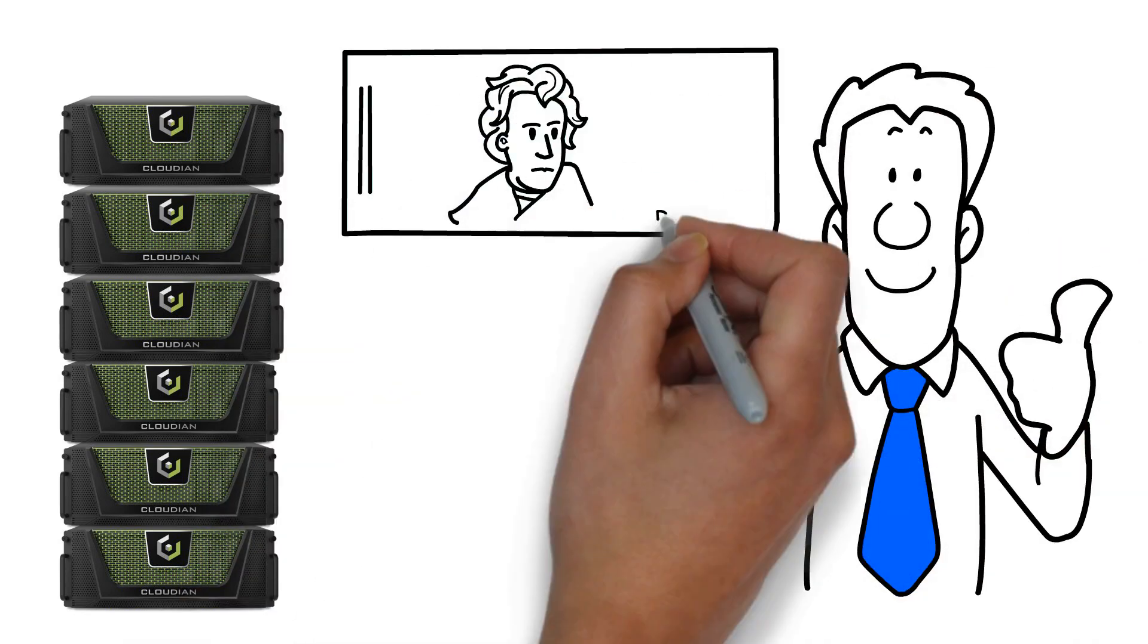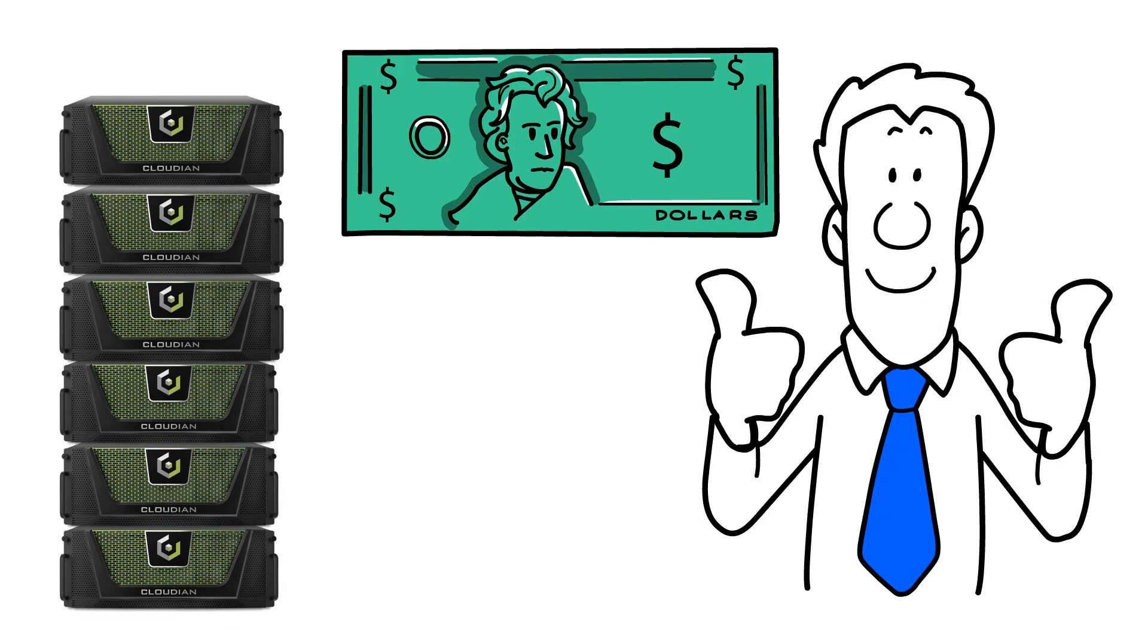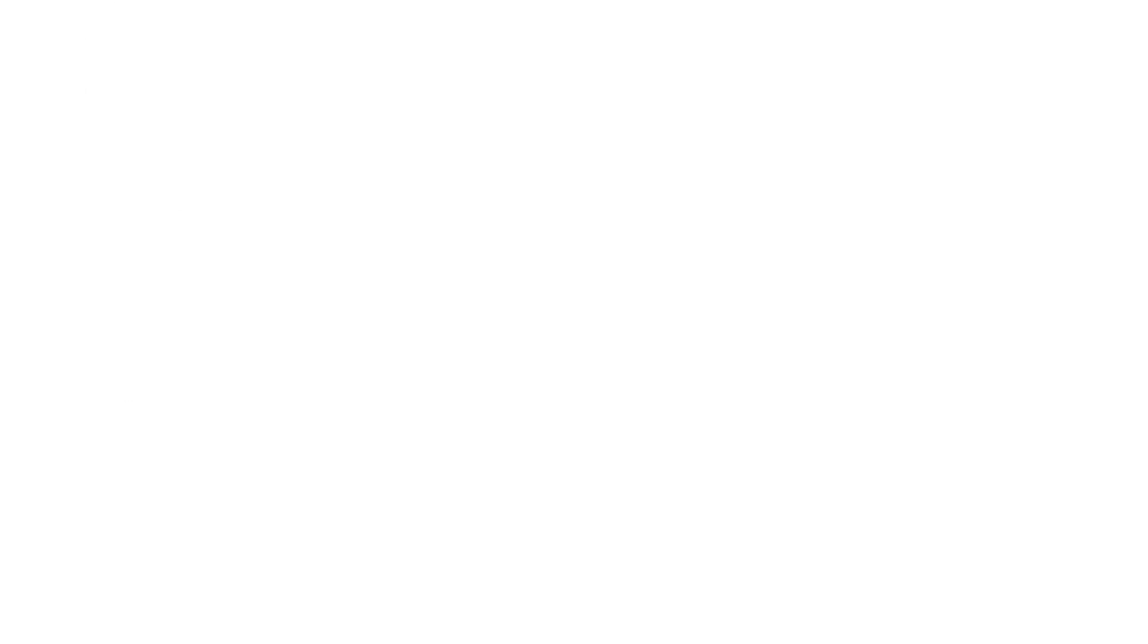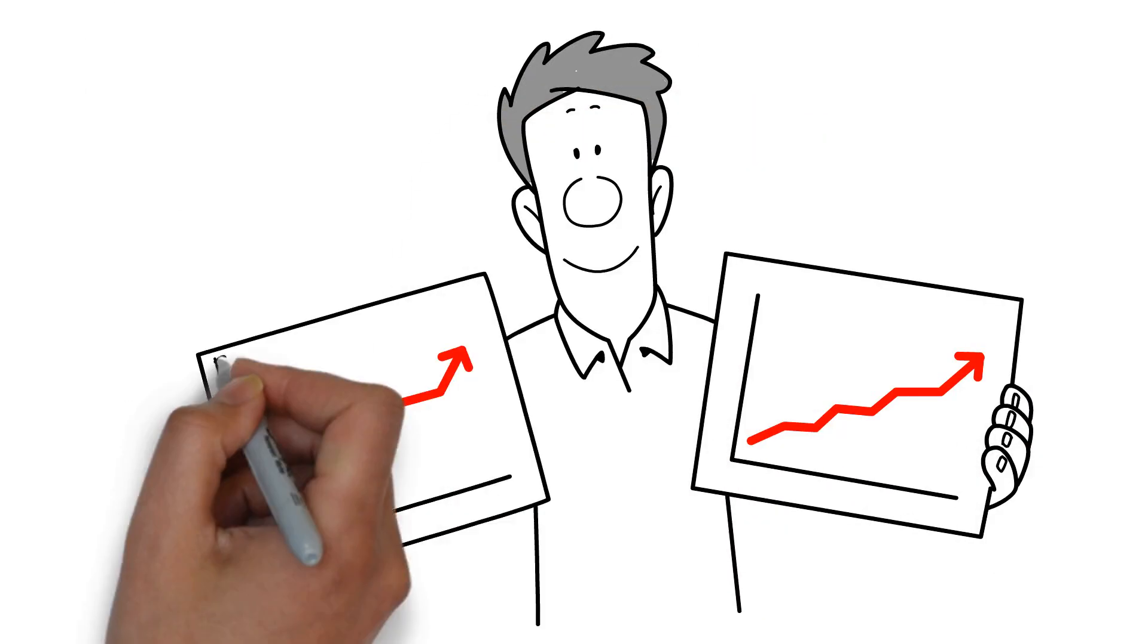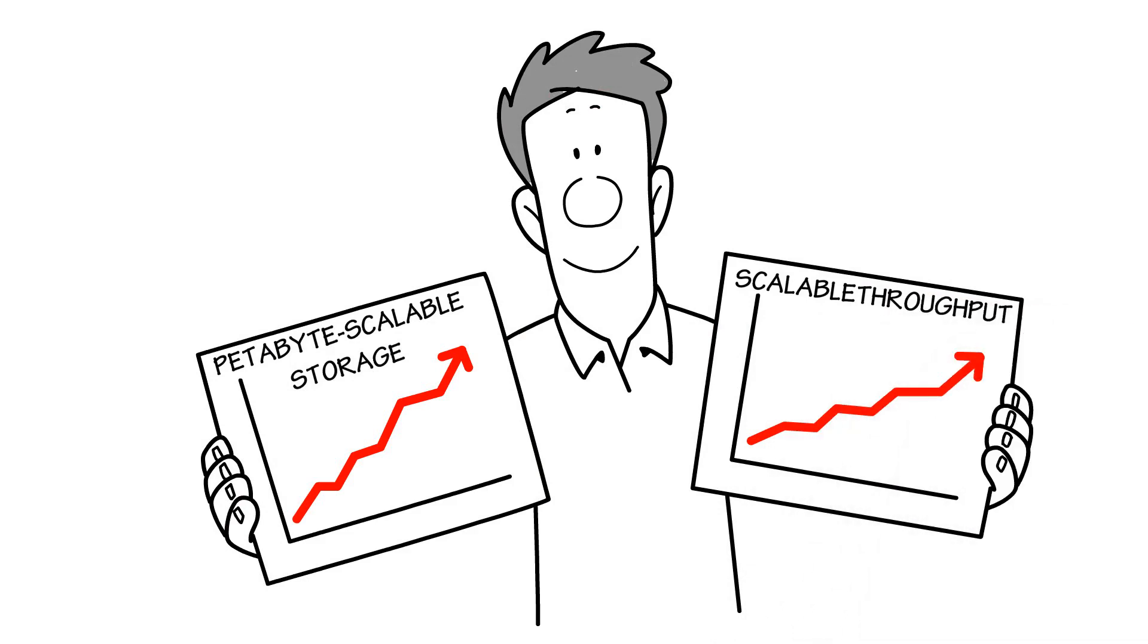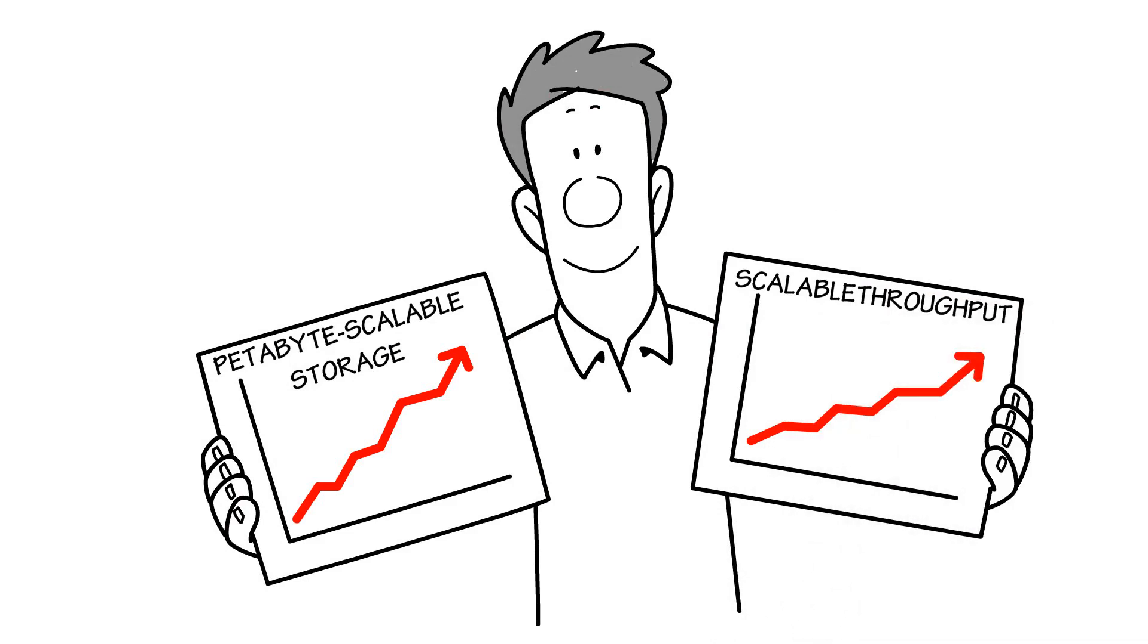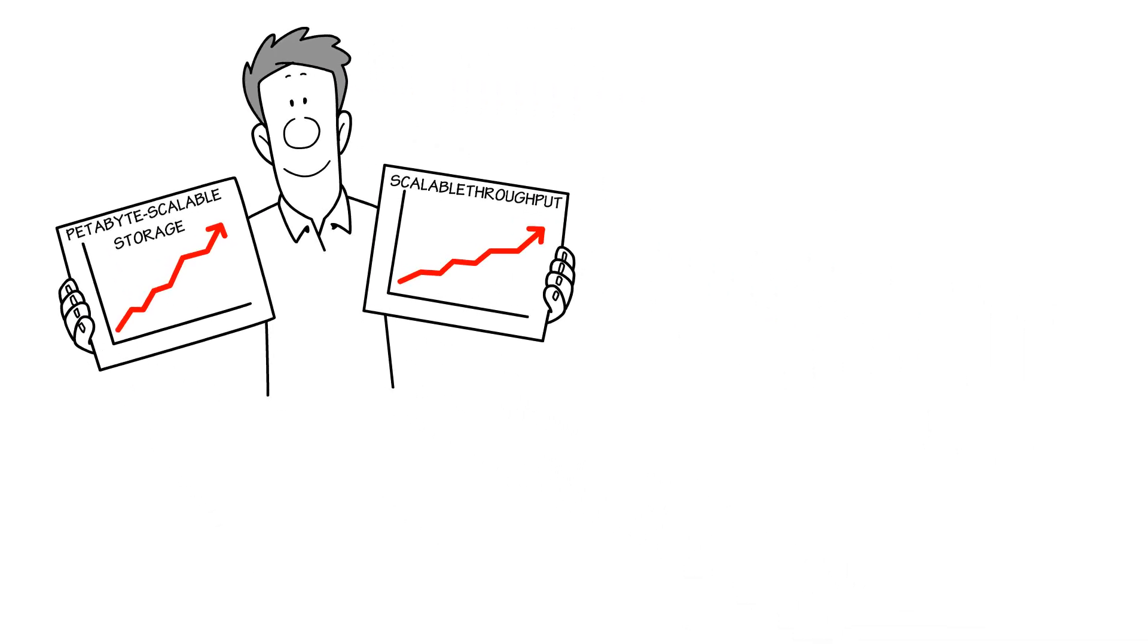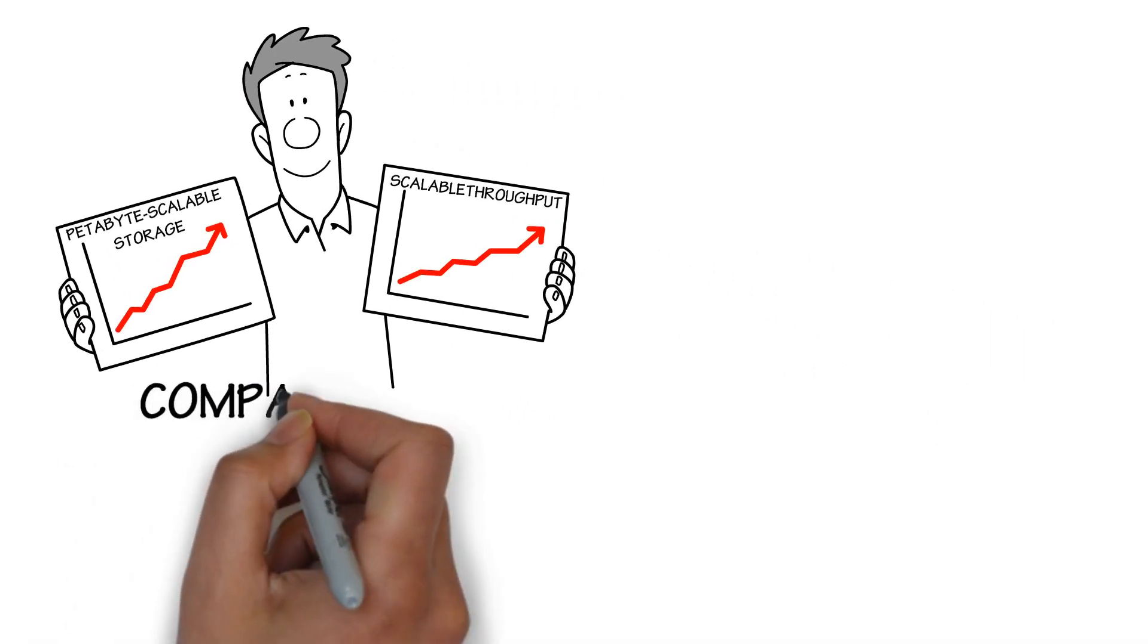Cloudian drives down the cost of on-prem disk-based storage immediately. Petabyte scalable storage, scalable throughput greater than 18 terabytes per hour with 16 nodes.